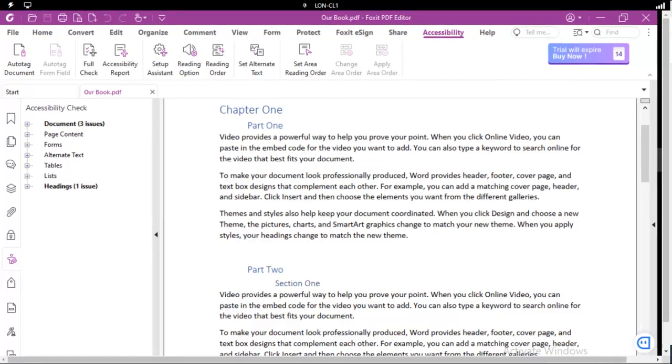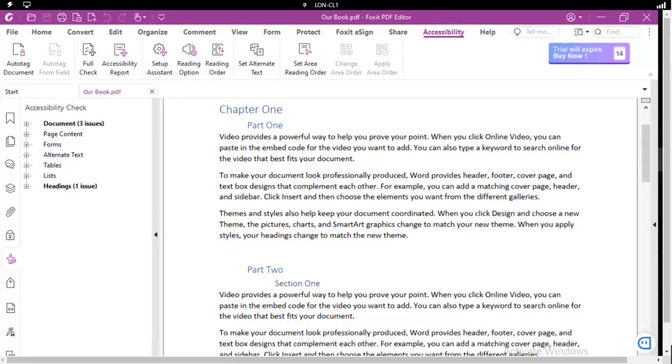This is our accessibility series using the Foxit PDF application. One of the more typical errors that you quite often see when checking accessibility within Foxit is this one as we see right here.